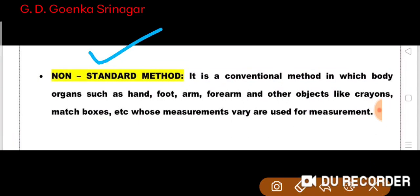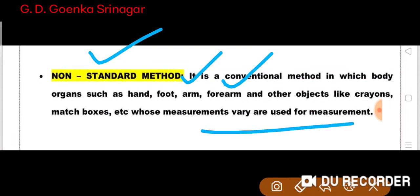In the non-standard method, body organs such as the hand, foot, arm, and forearm, and other objects like crayons and matchboxes — whose measurements vary — are used for measurement. So we can use crayons to measure our book.